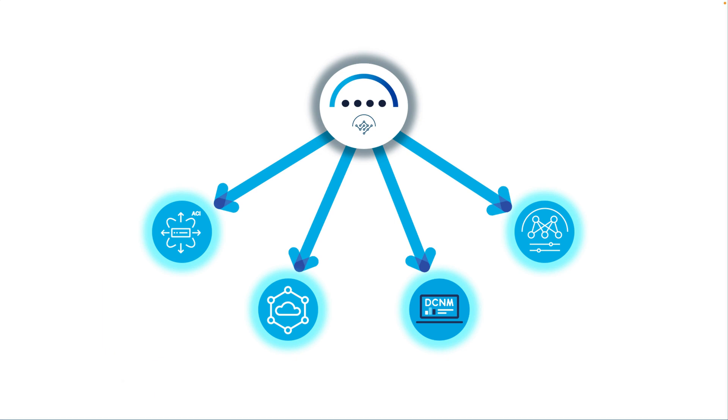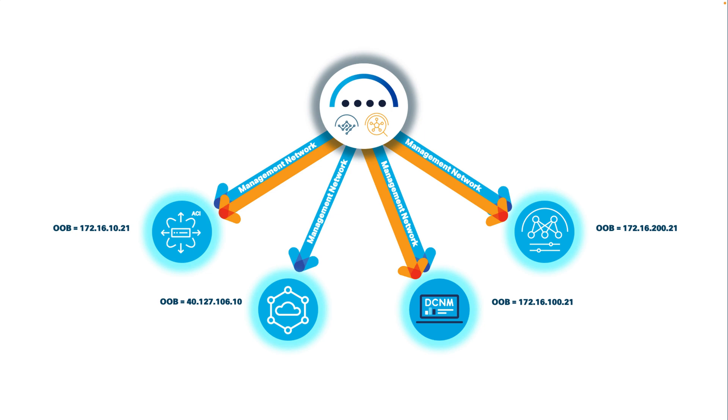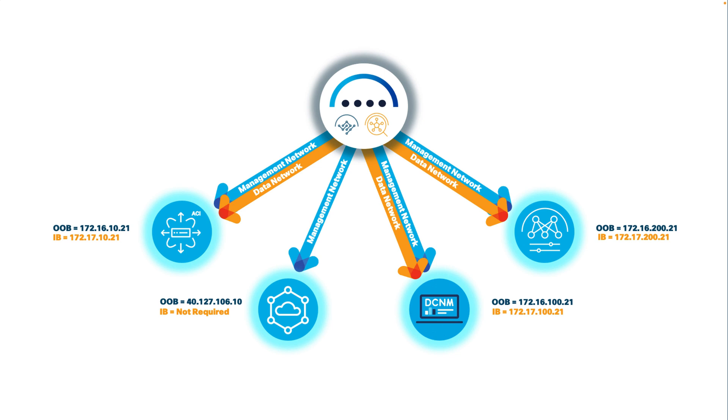You should also be able to reach your site controllers from your Nexus Dashboard management network interfaces. If you will enable Nexus Dashboard Insights service, keep in mind that you will also need to enable connectivity between your site's inband network and the Nexus Dashboard data network interfaces. We will cover how to configure inband networks and enable Insights on Nexus Dashboard in a future chapter.